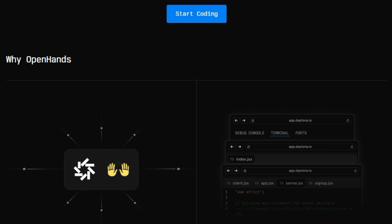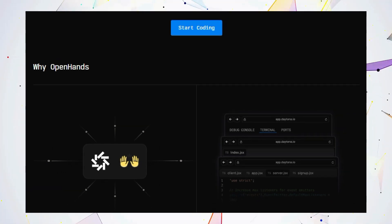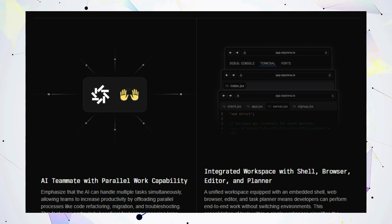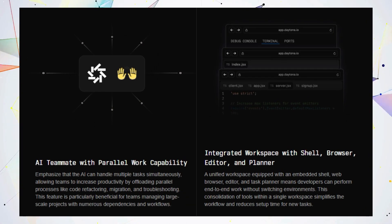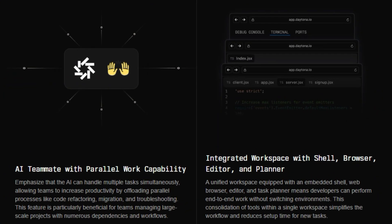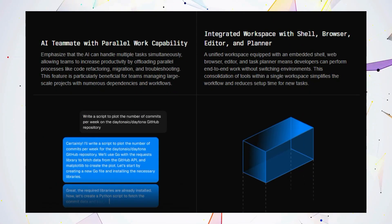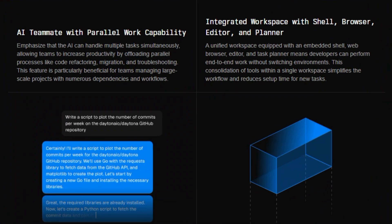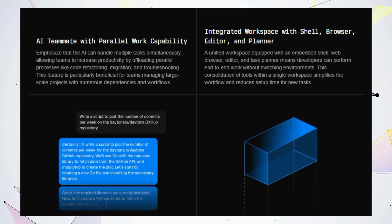It thrives on handling parallel tasks, so you can say goodbye to bottlenecks and hello to lightning-fast development cycles. But that's not all. OpenHands offers an integrated workspace with a built-in shell, browser, editor, and even a task planner. No more switching between a million tabs and windows. Everything you need is right there, streamlined and ready to go. And here's the kicker.